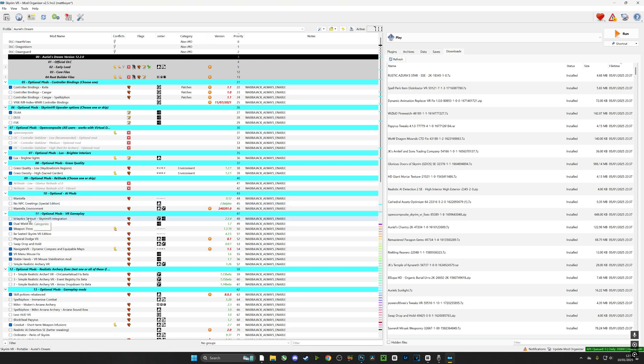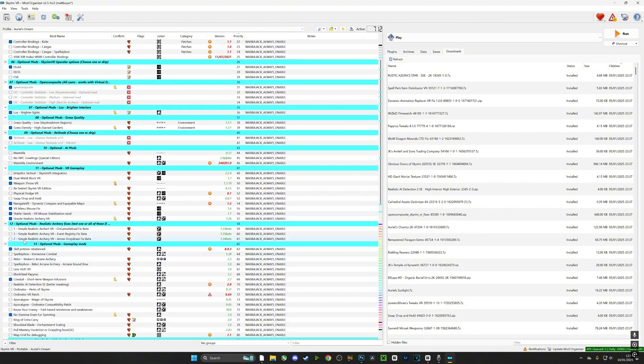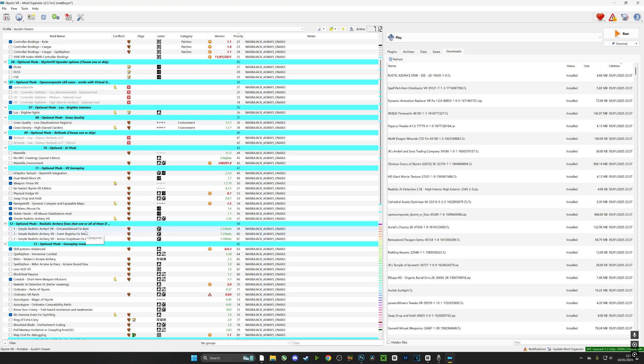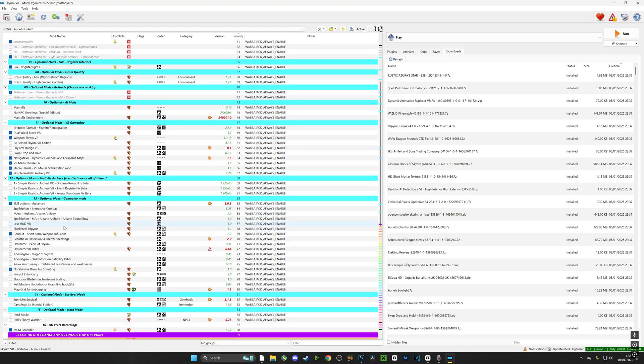Further down we have haptics mods if you have a haptic suit, and further down we have seated mods. We have Physical Dodge, we have all kinds of mods, so do have a play with them. You can disable them if they don't work for you. I'm a big fan of archery, so I'm going to choose Simple Realistic Archery and select which versions I want to enhance that mod, or I'm just going to leave them blank.